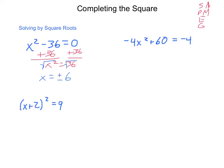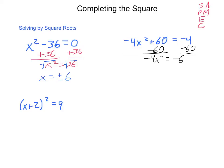Let's take a look at this in another problem. Here, negative 4x squared plus 60 equals negative 4. Do I see any subtraction or addition? Yes, I have a plus 60, so I'm going to subtract 60 from each side. So I have negative 4x squared equals negative 64.